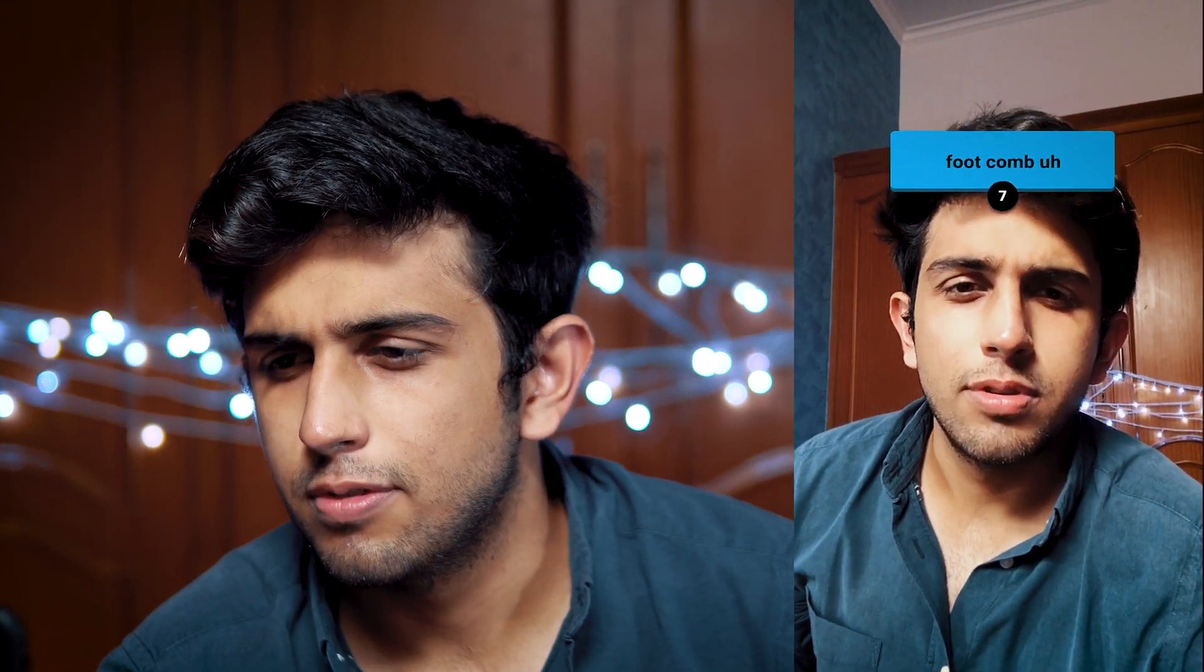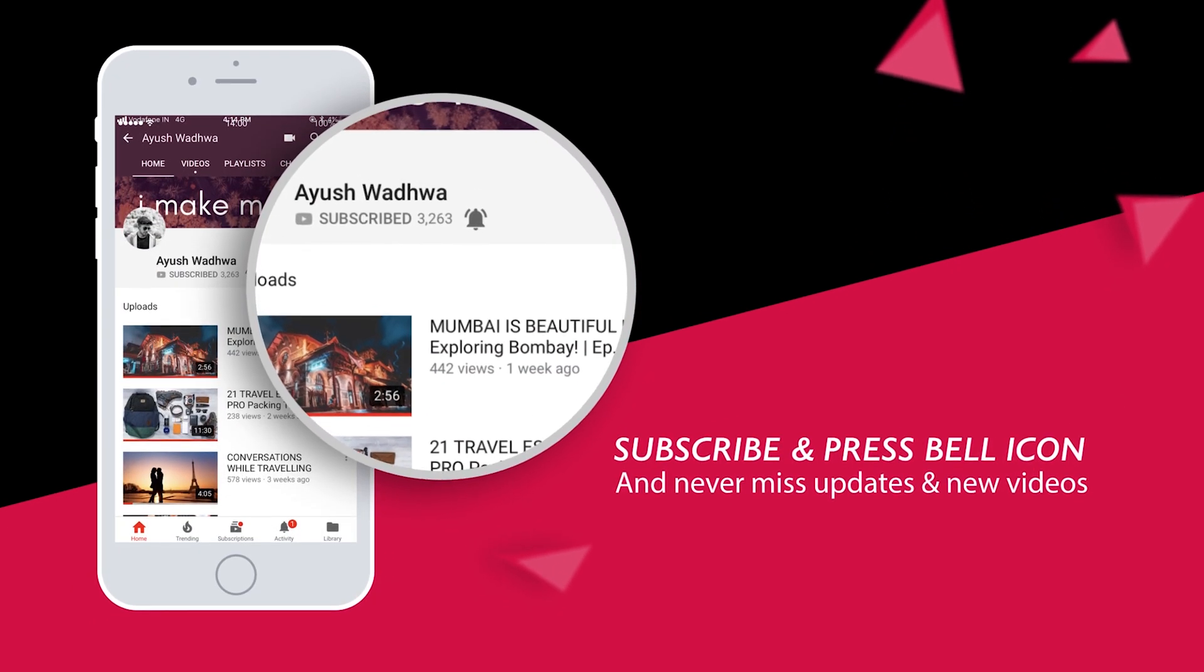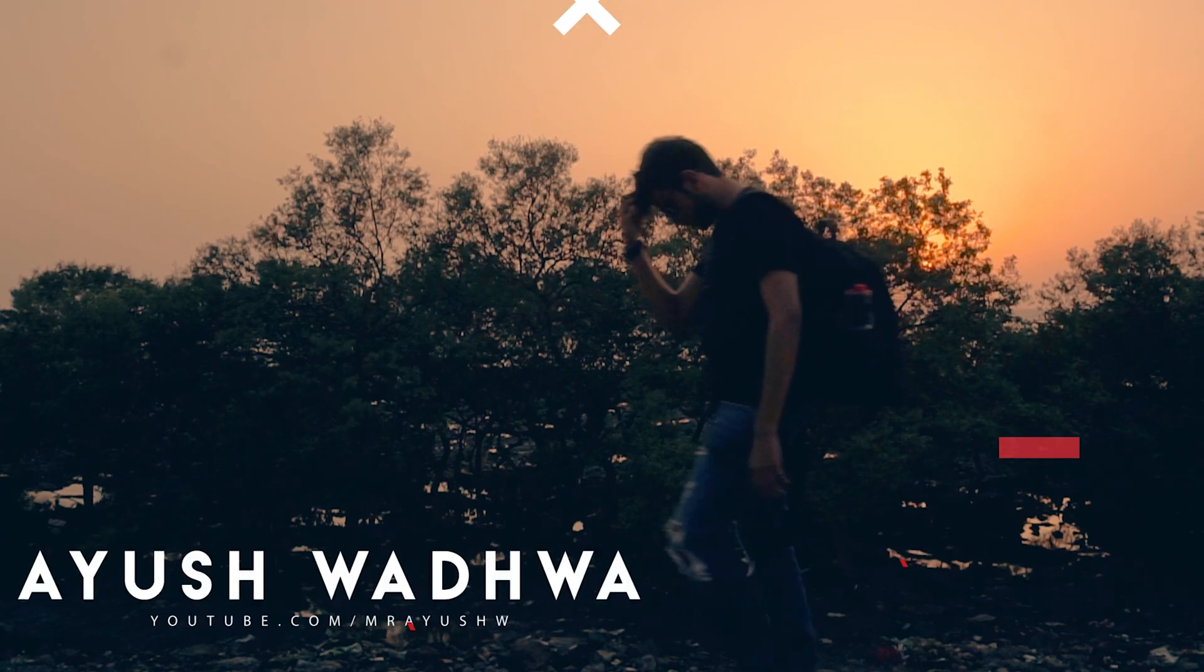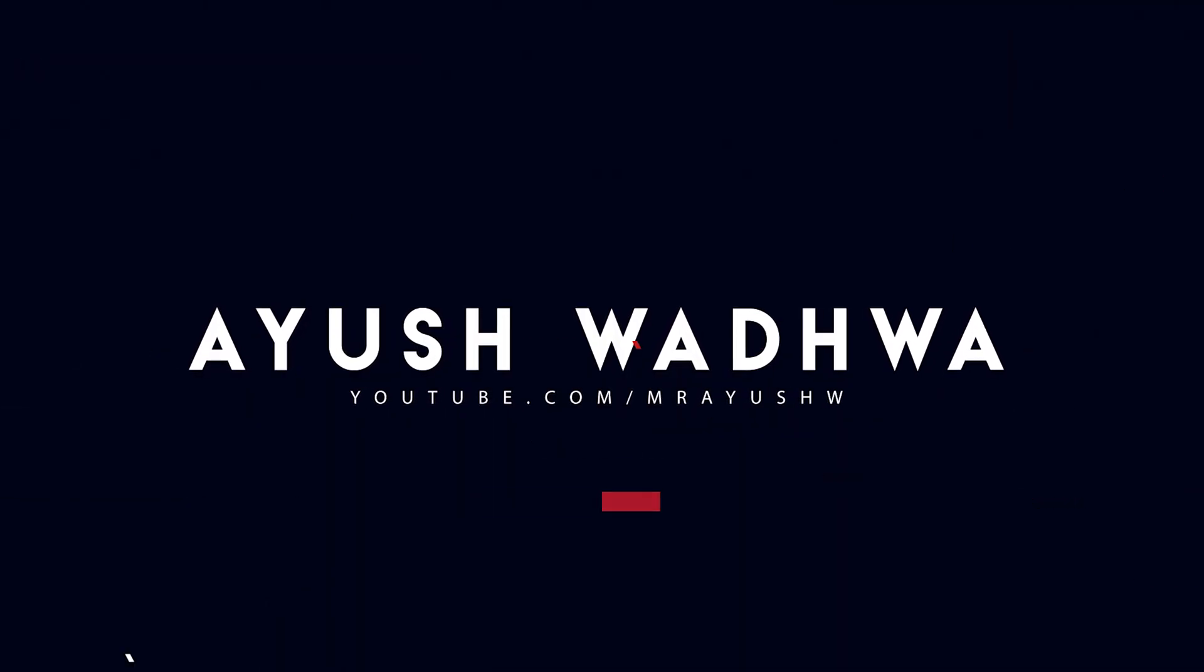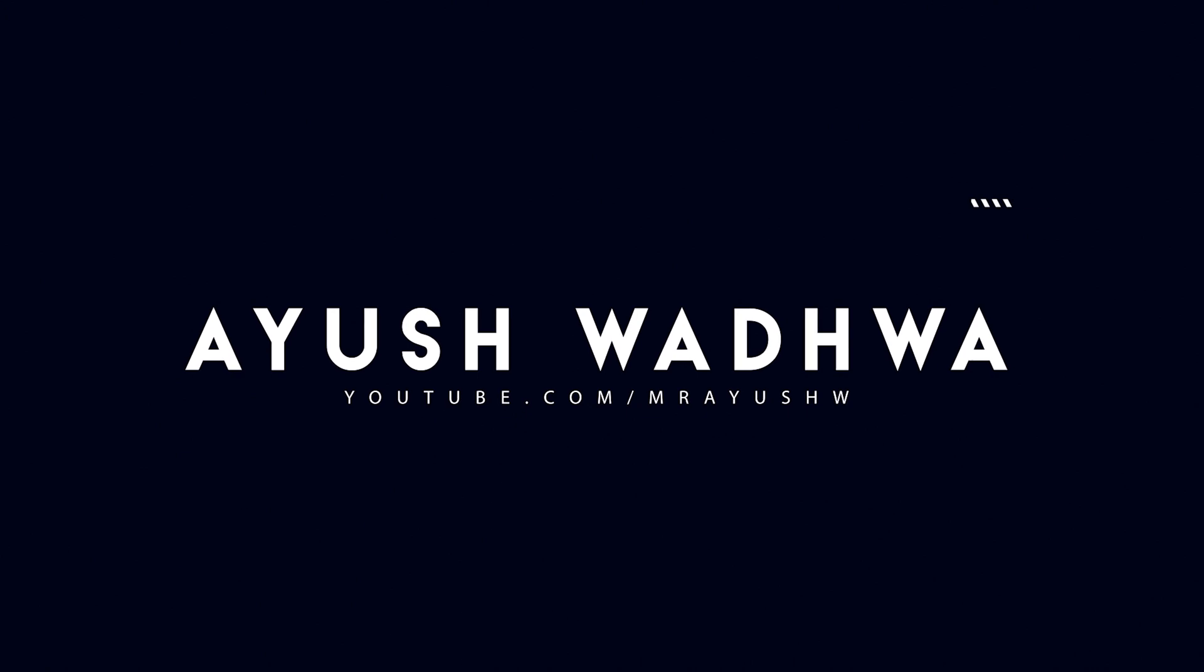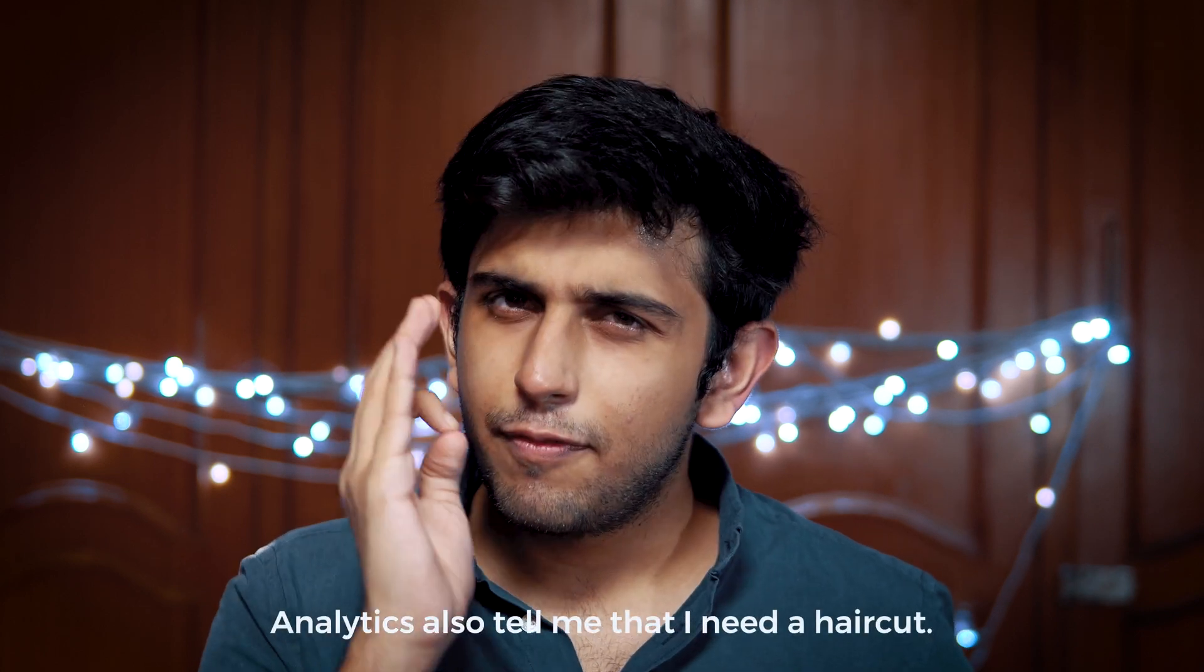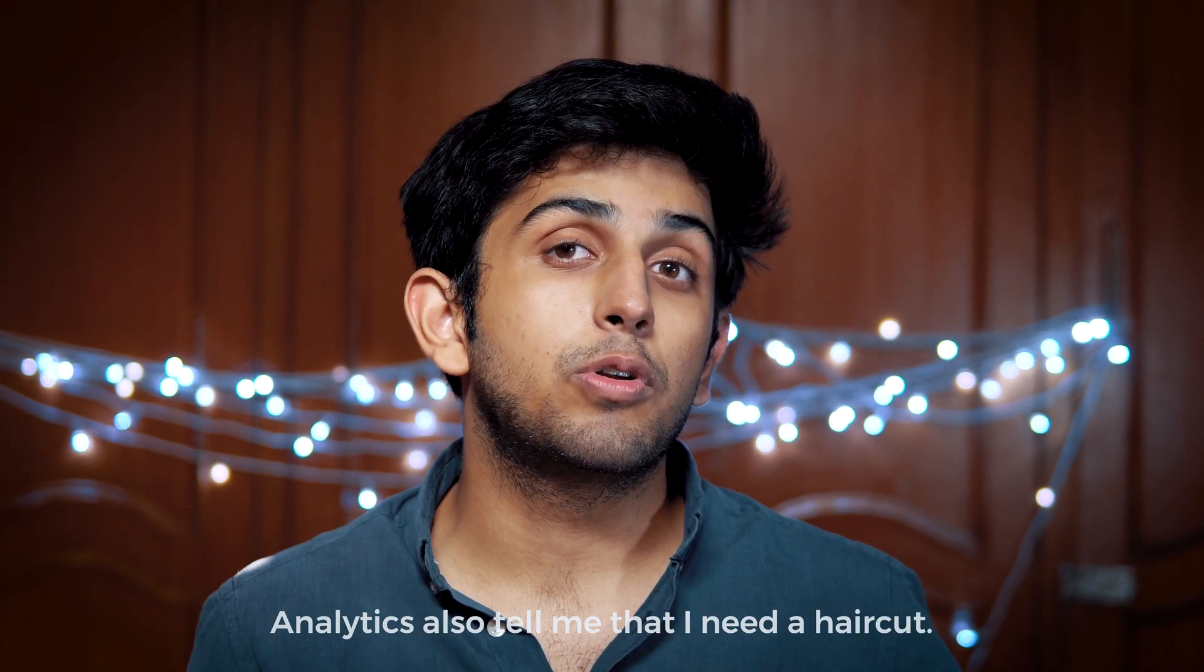Hey guys, welcome back to another video. Today in this tutorial I'm going to be teaching you how you can create the guess the gibberish filter. But first of all, analytics tell me that 50% of people watching these videos have not subscribed to this channel. So if you haven't subscribed yet, please do that and click on the bell notifications tab as well.